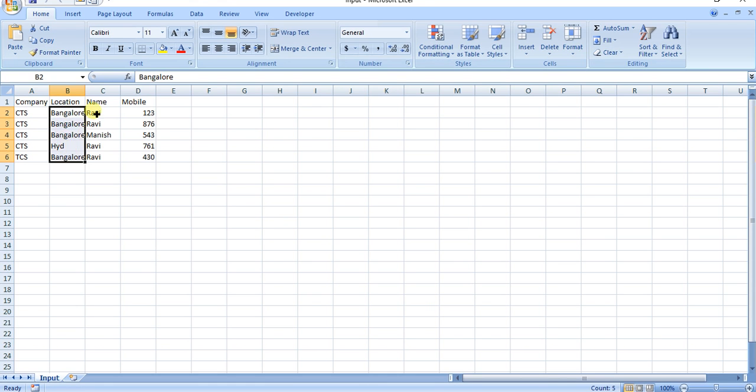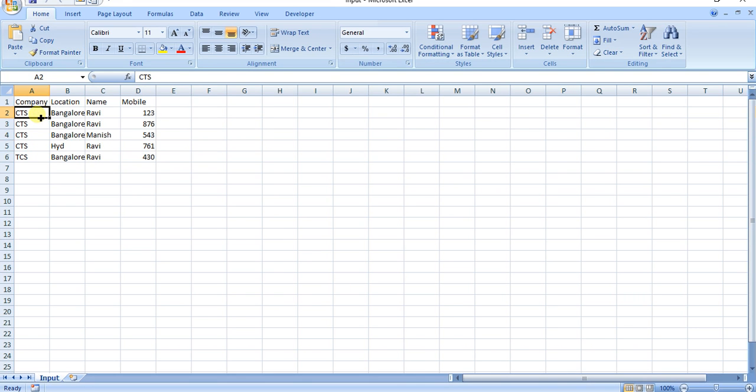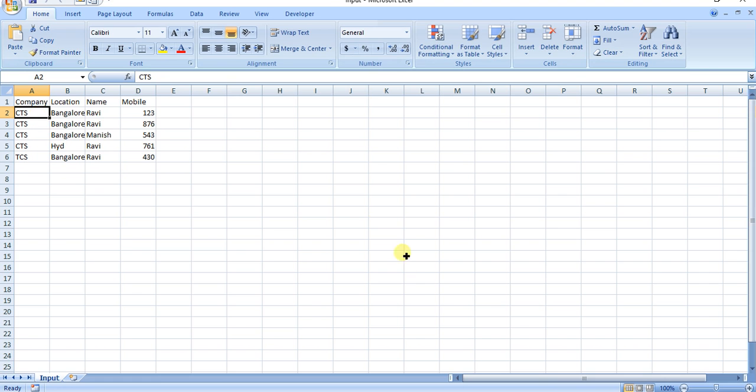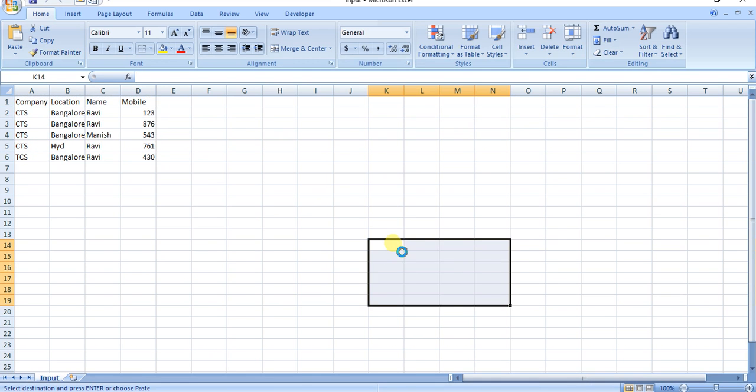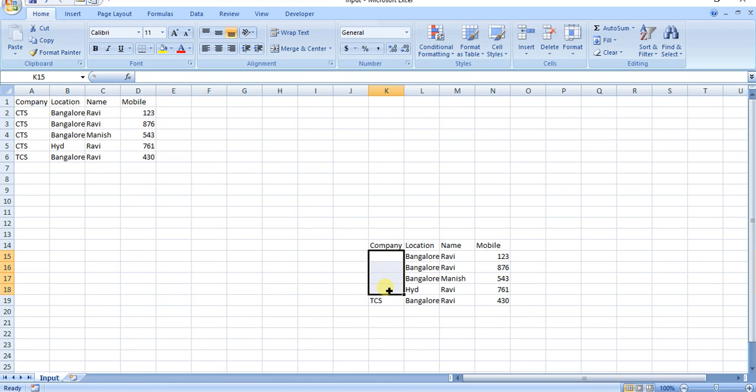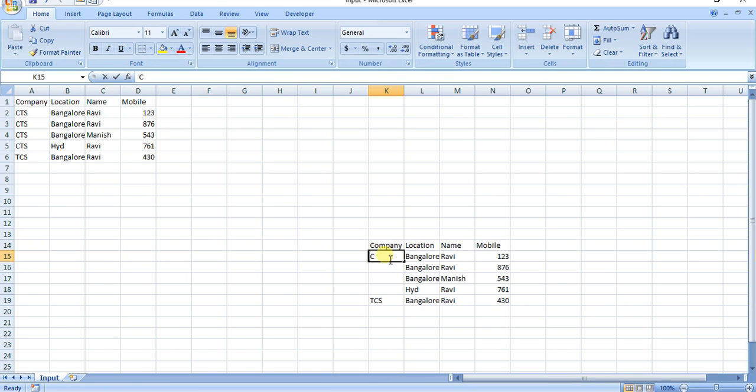The functionality is this company name CTS is being shown here multiple times. What I want in my output when I do the transformation is that my Mule should read it record by record, and whenever it finds the company name as CTS again, it should not populate it. So only one place you will have CTS and all other places you will not have this repetition. This value would be blank.